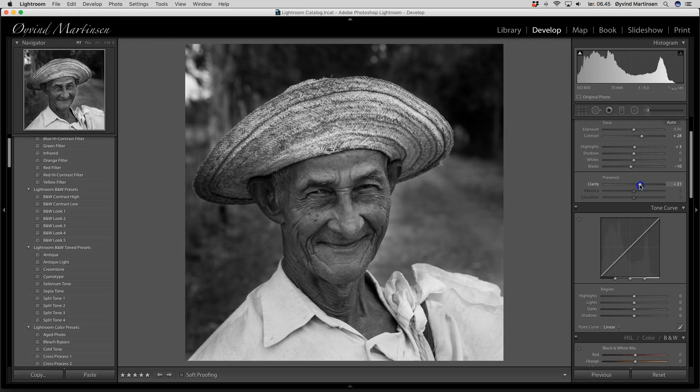Clarity is a very useful tool because you can make your images more crispy or more soft. Clarity sharpens the medium tones in the image, so it's a very useful tool. Normally around 25 can be good.